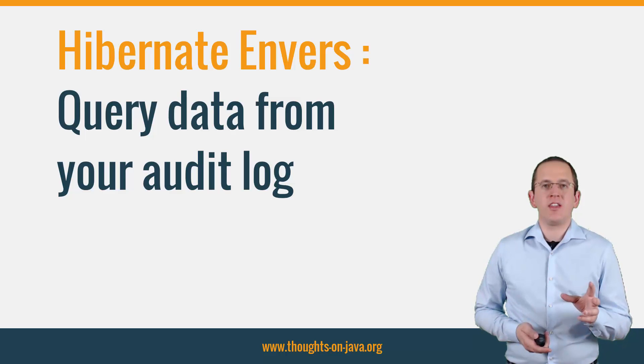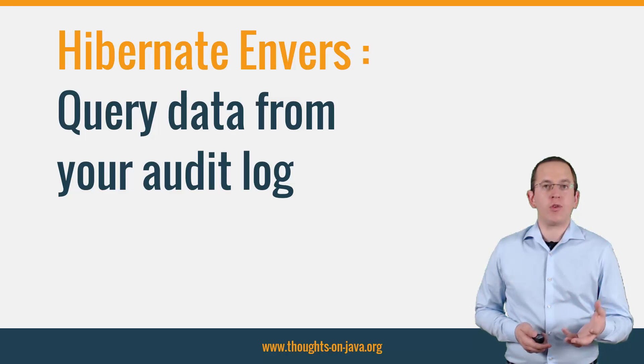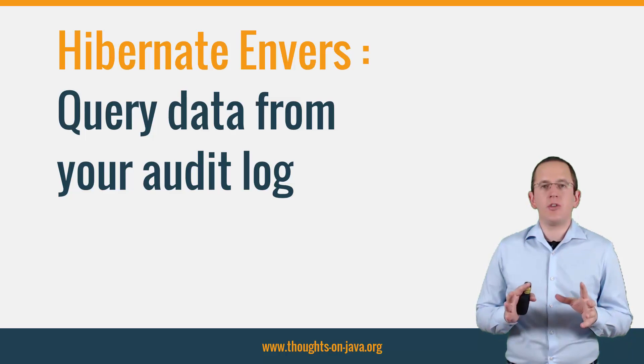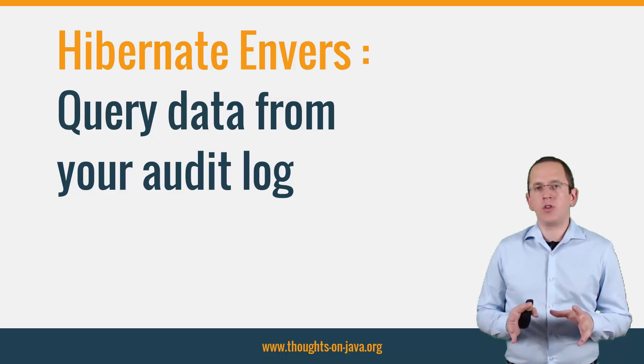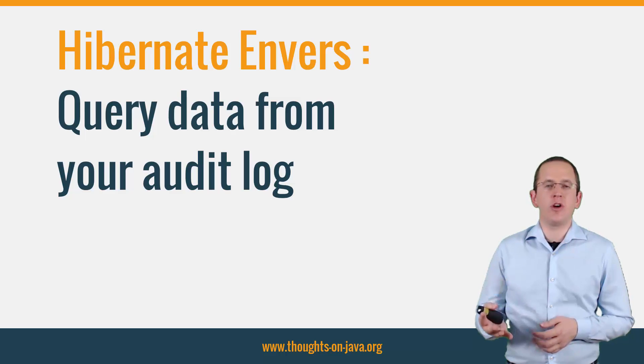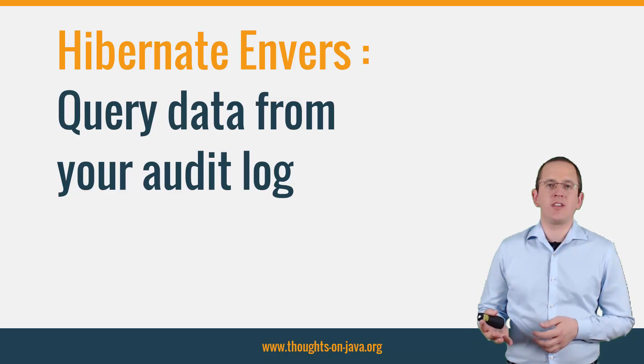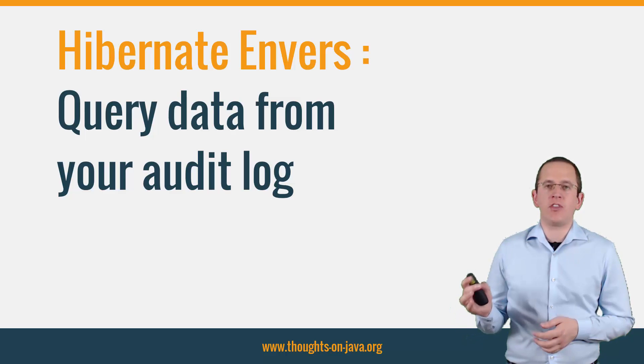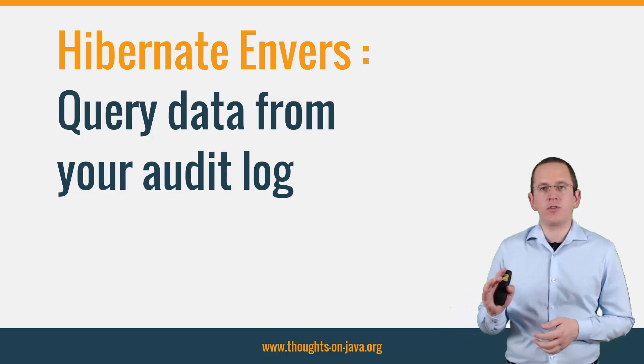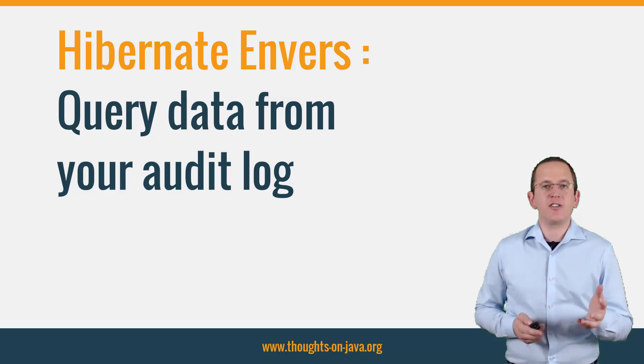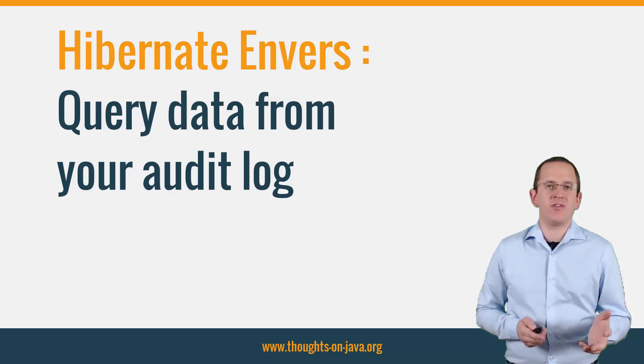The first video showed you everything you need to get started with Hibernate Envers. But if you want to use it in a real project, you will quickly recognize that you need more advanced query capabilities. Envers provides you with a powerful query API that allows you to define these kind of queries easily. I show you how to do that in this video.